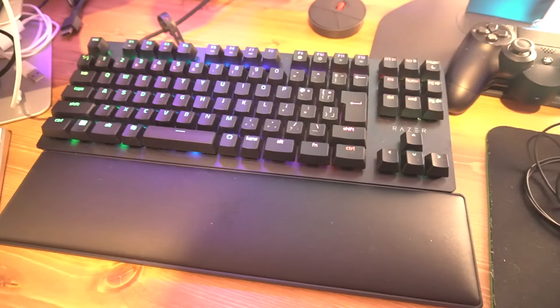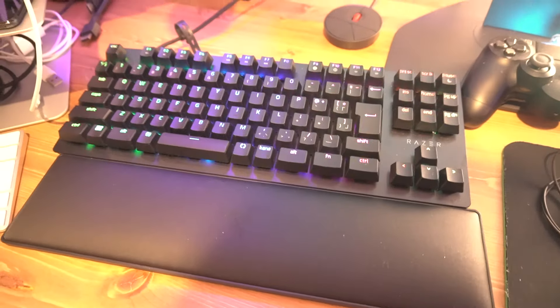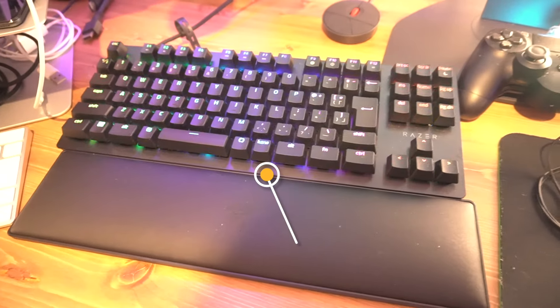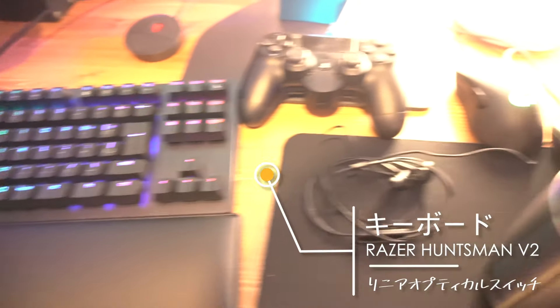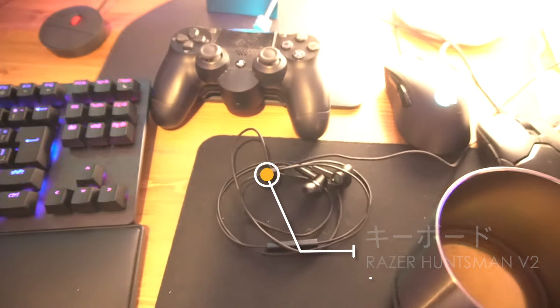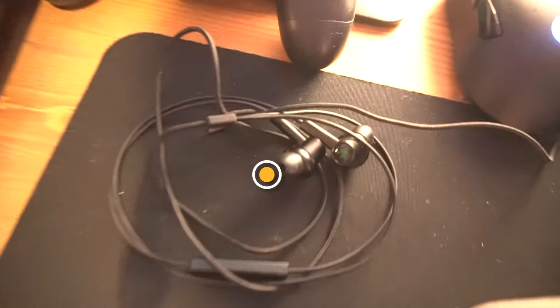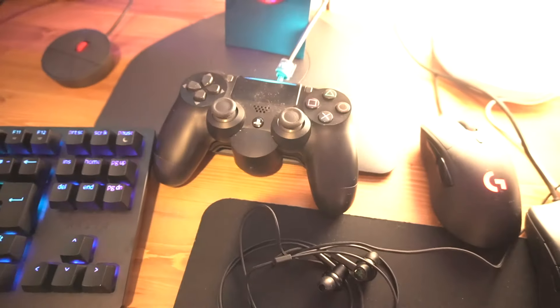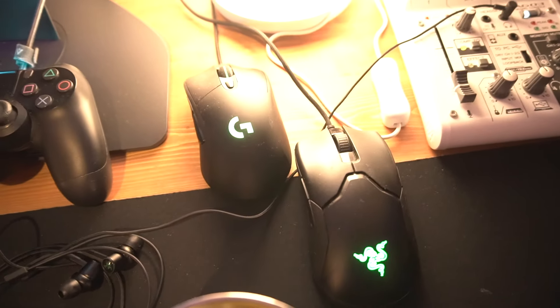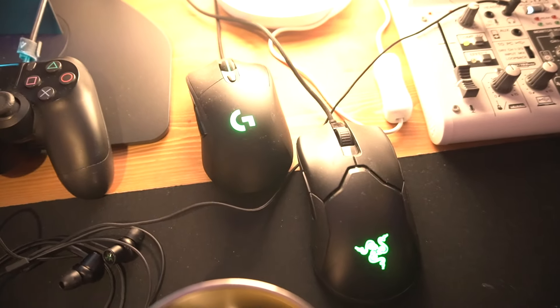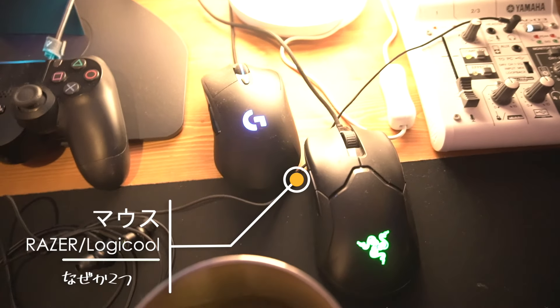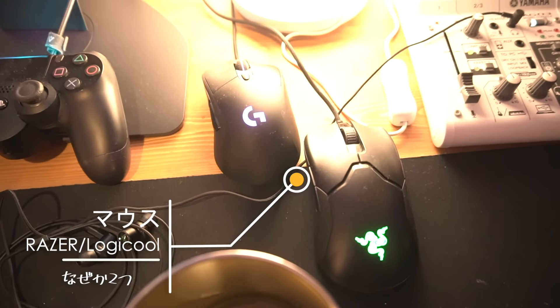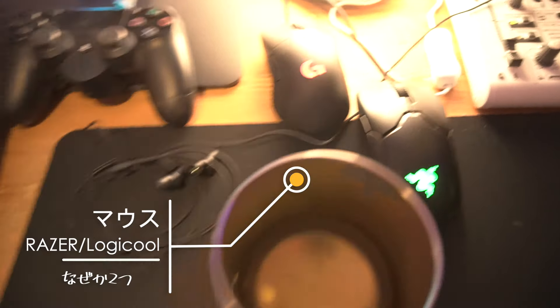I have two keyboards. For mice, I have two as well - a Logitech and a Razer.